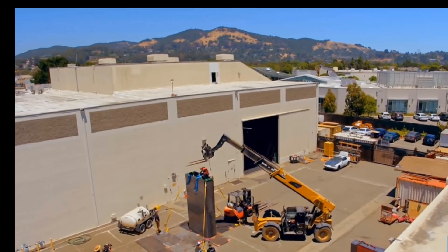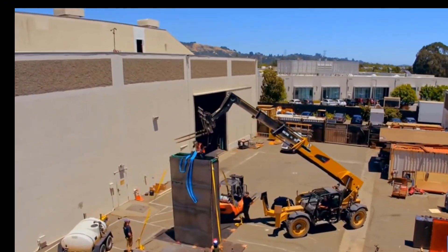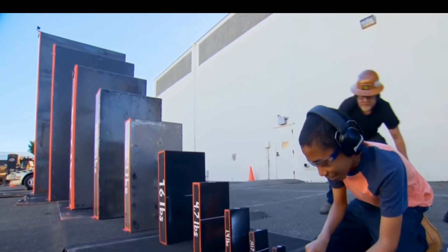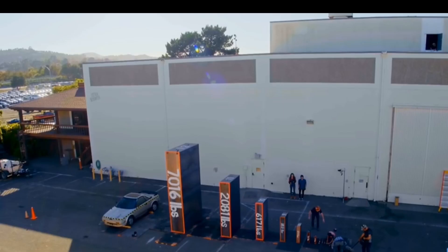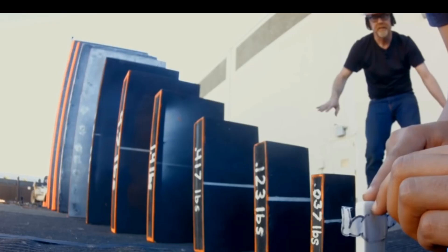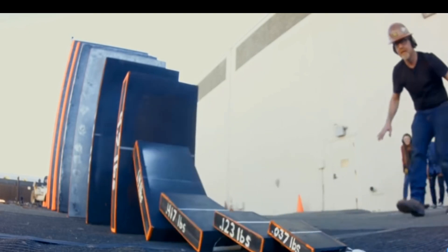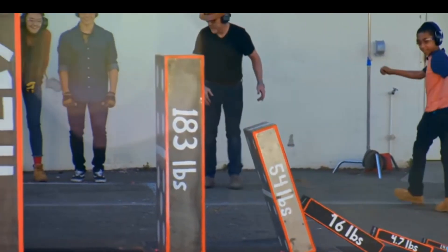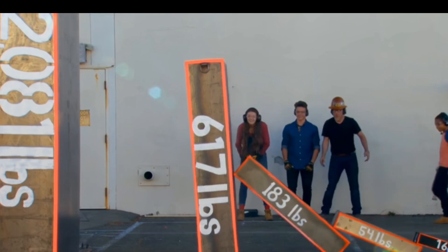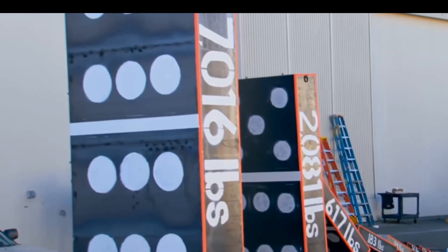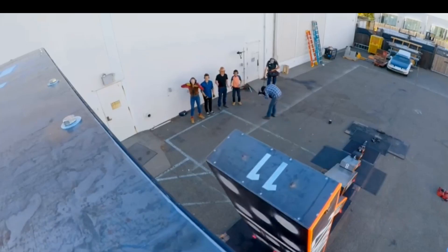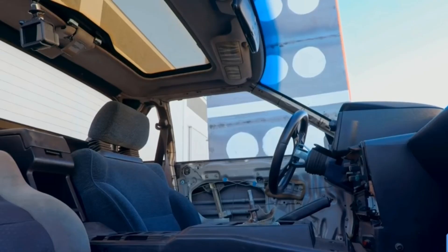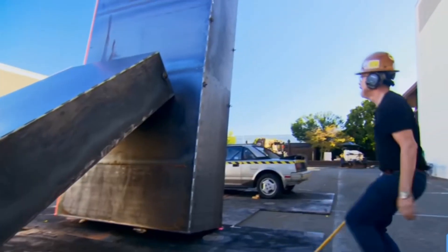Someone once did an experiment. They lined up dominoes of different sizes at a certain distance. When the dominoes were pushed until the last one fell down, the car behind it was also fiercely smashed.